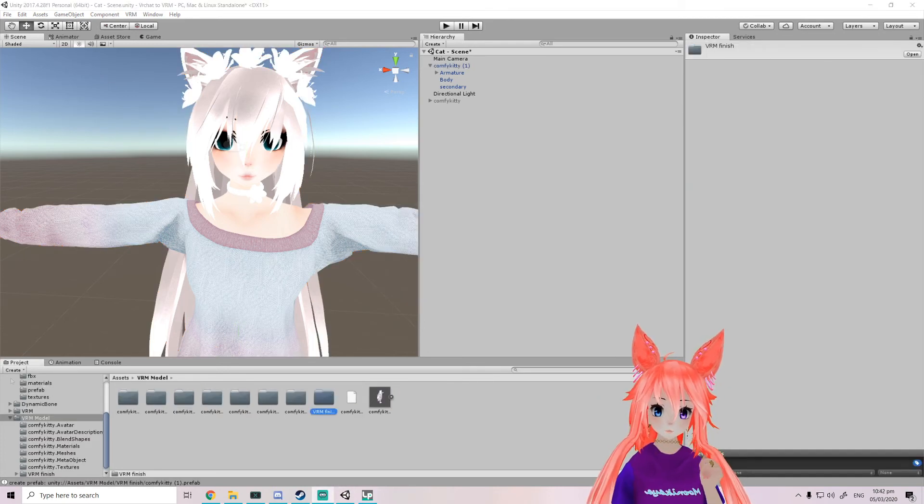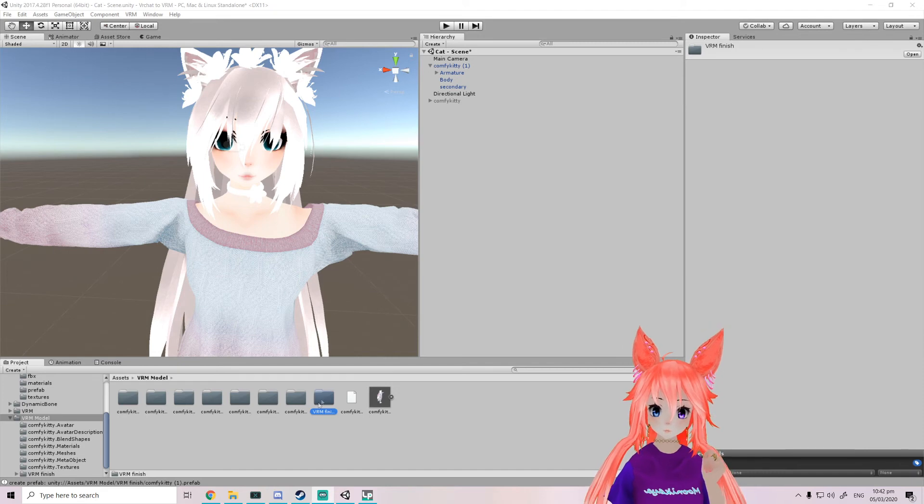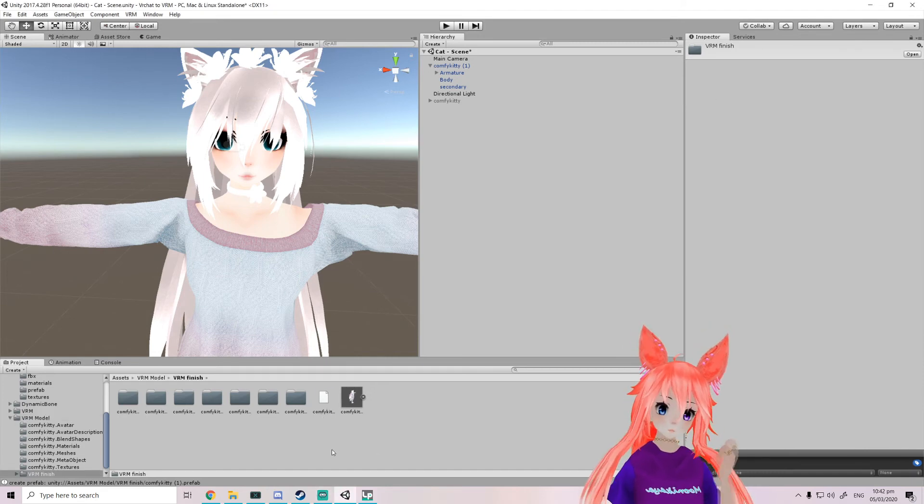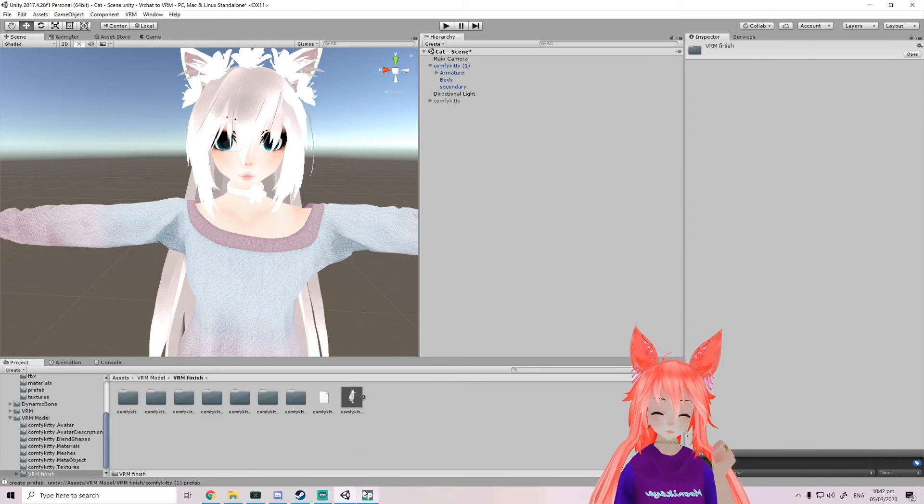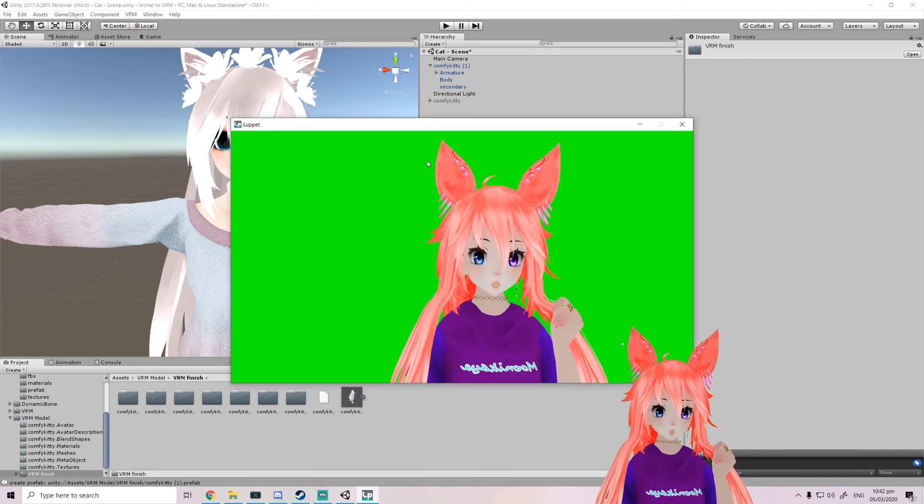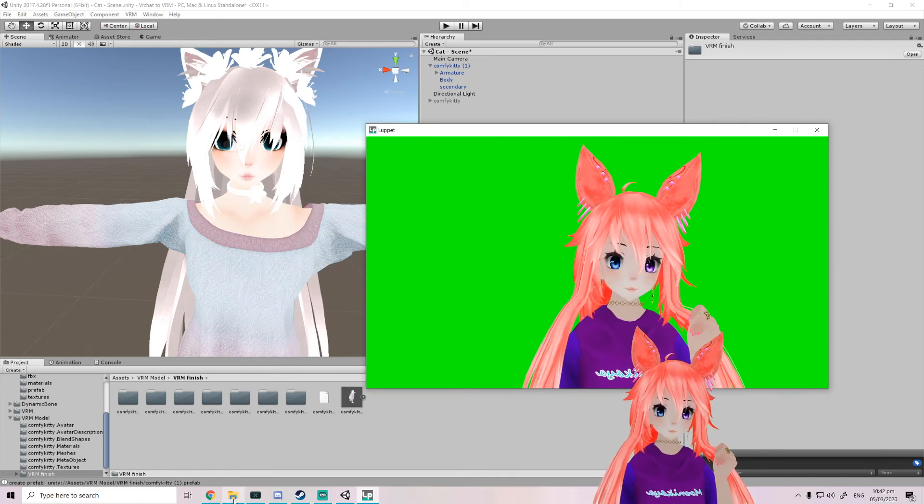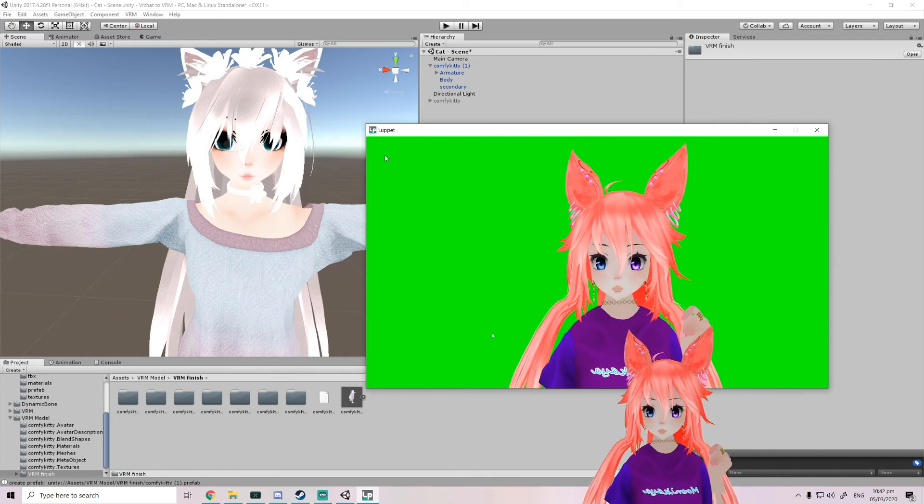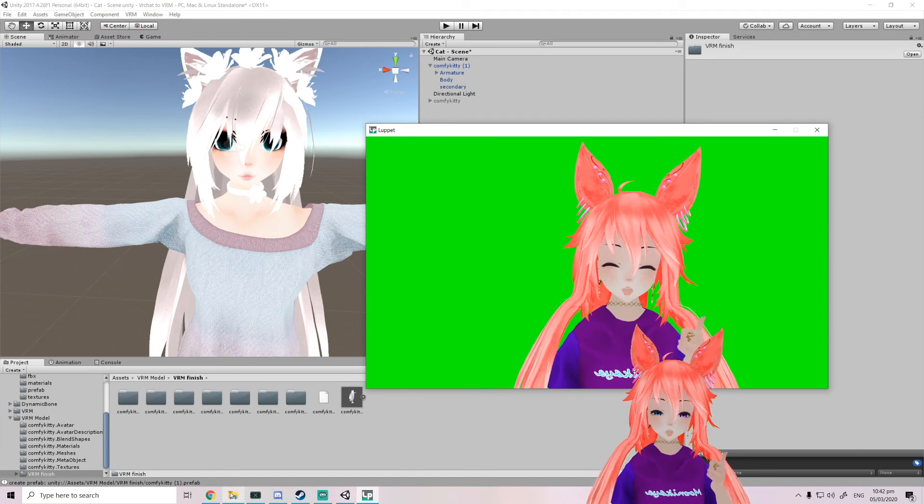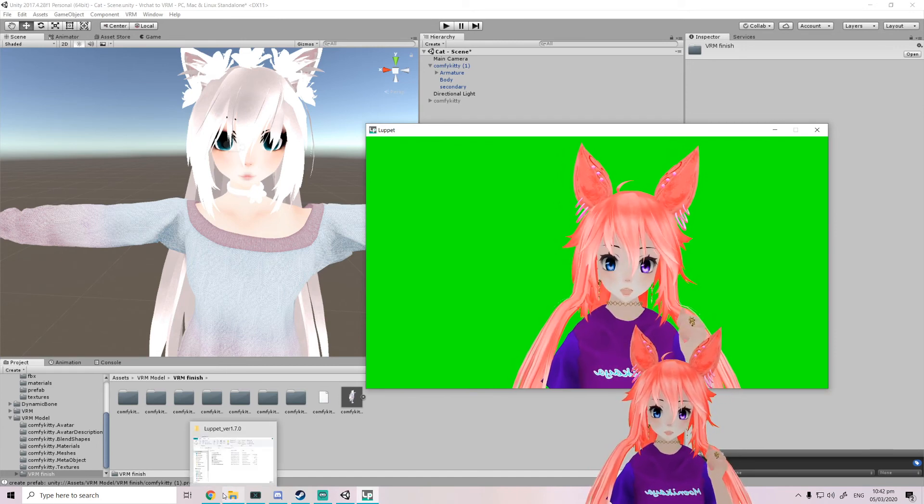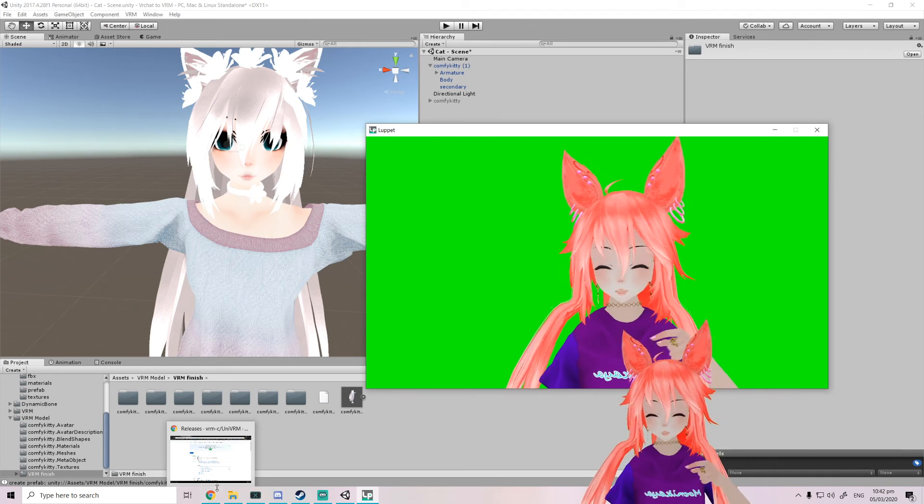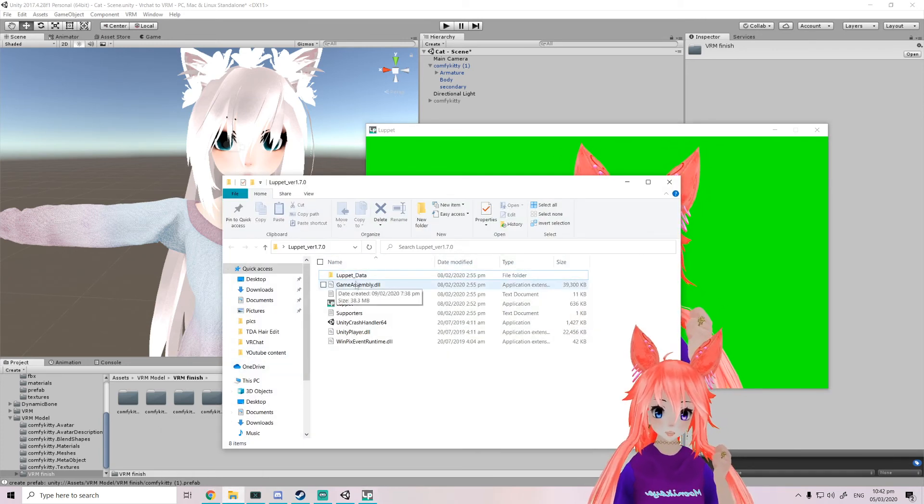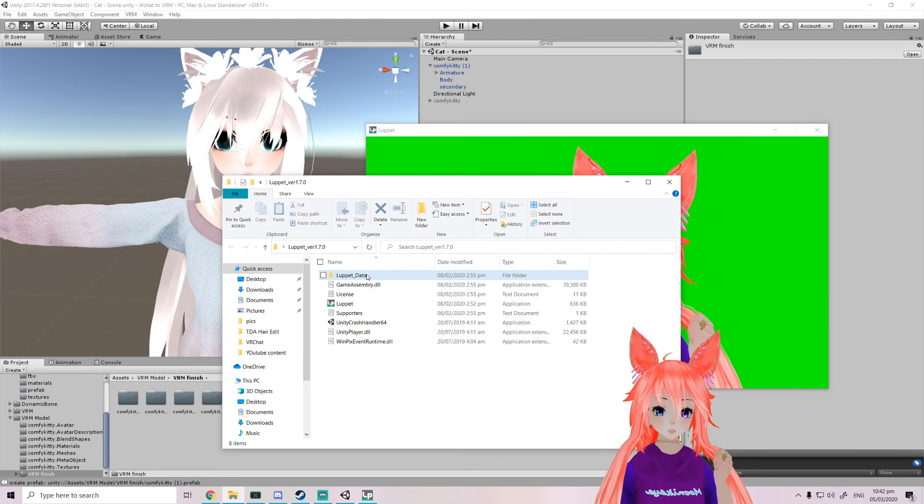Okay, now that we got our VRM finish, the finished version, we can now test it out. So we're gonna open our, I'm using Luppet as you see here. I have also a tutorial on the setup and it will be in the description as well if you need that. So we're gonna open our Luppet.